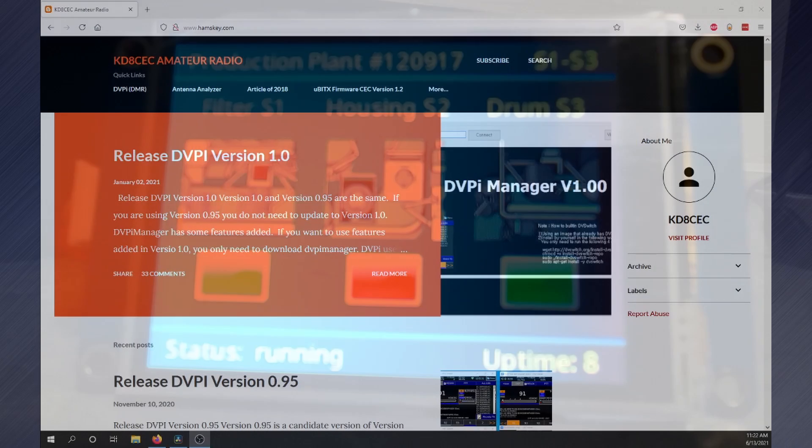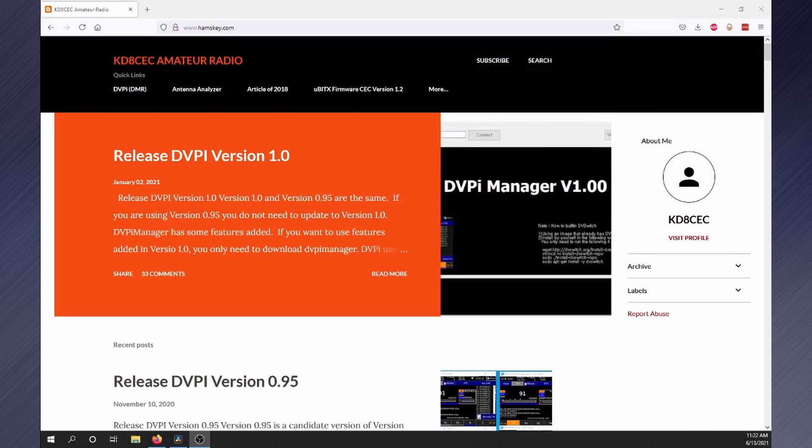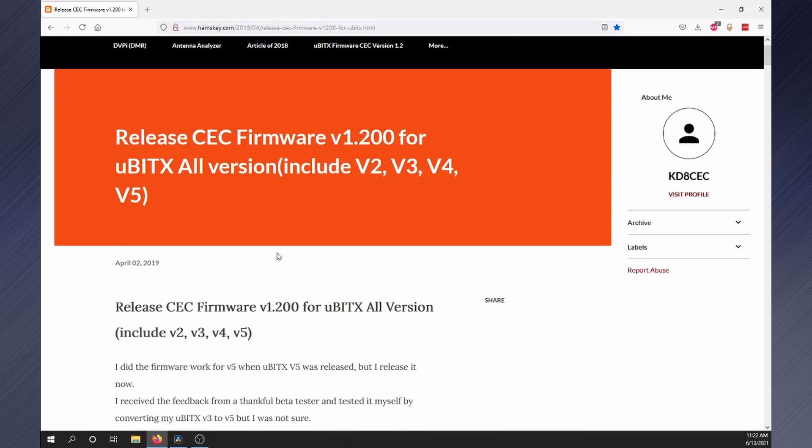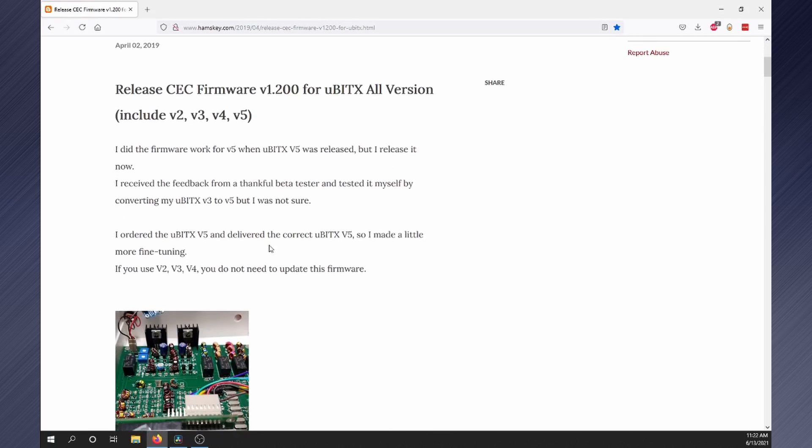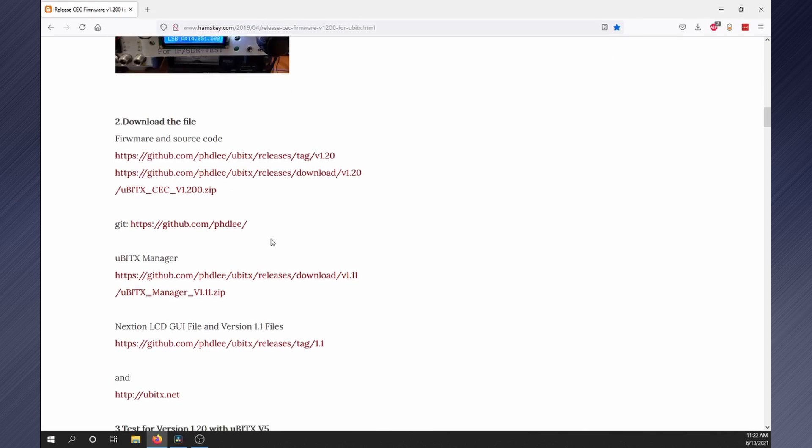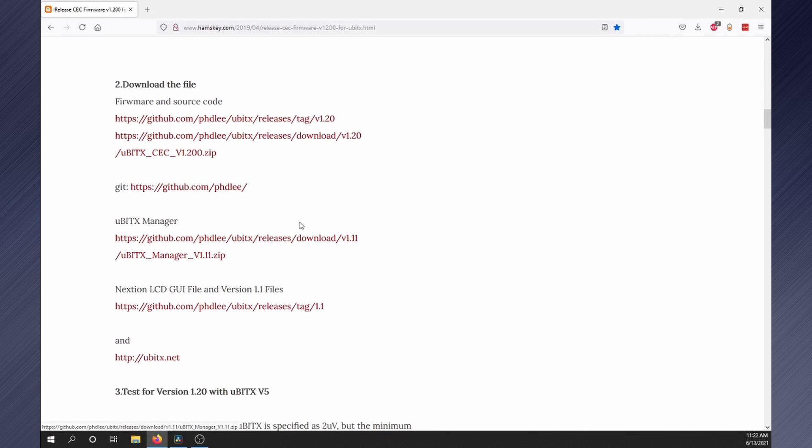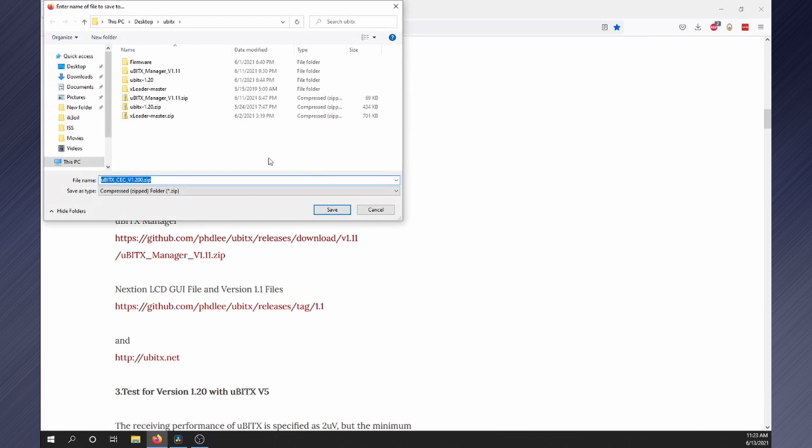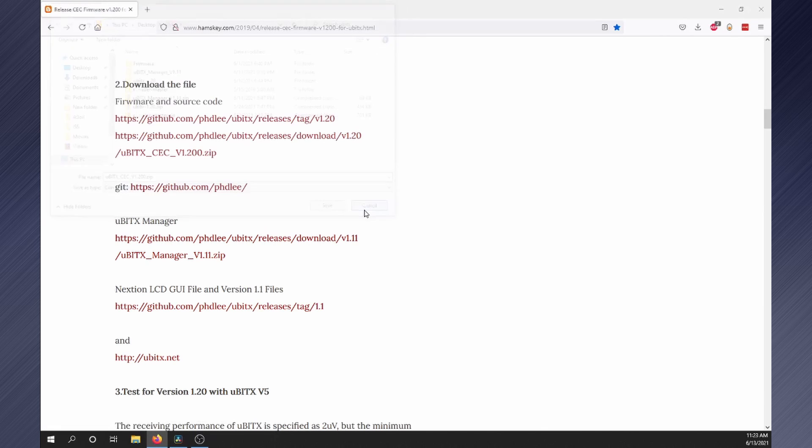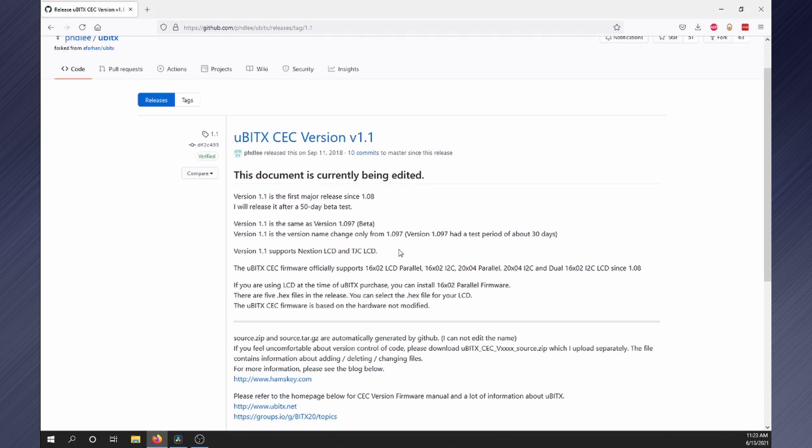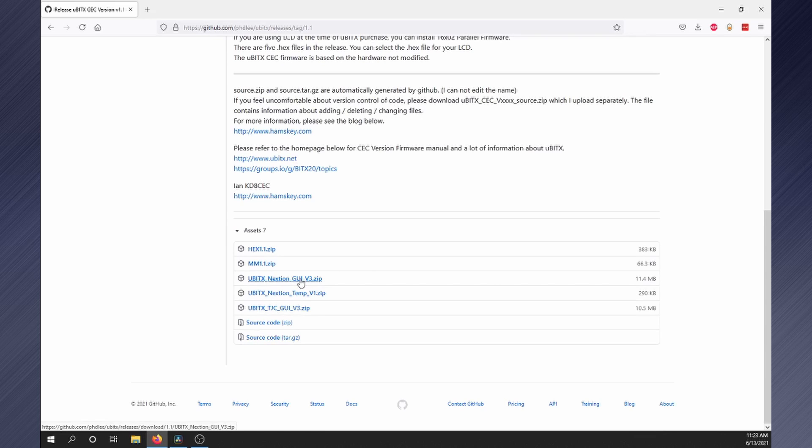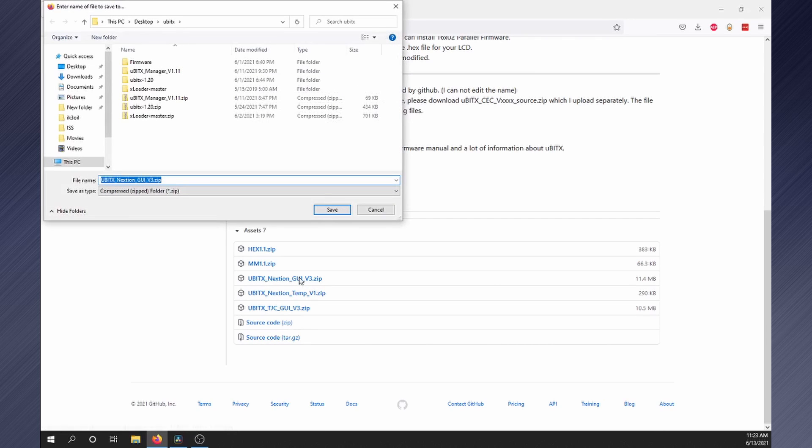Now we need to update the firmware. Navigate to hamskey.com and click on UBITIX firmware CEC. Scroll down and click on the zip file under firmware and source code. Click save. Next click the link under Nexion LCD. Then scroll down and click on UBITIX Nexion GUI ZIP. Click save.